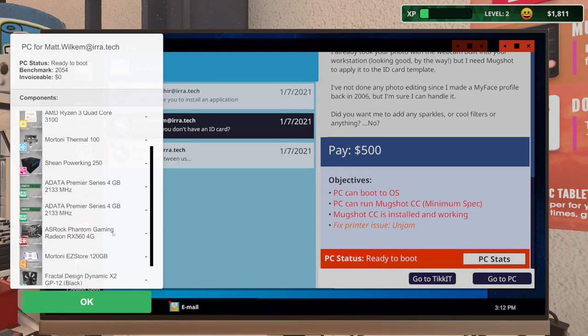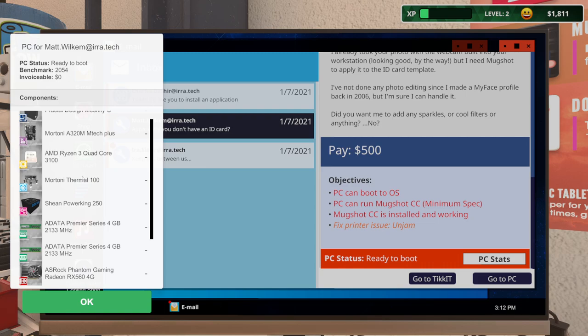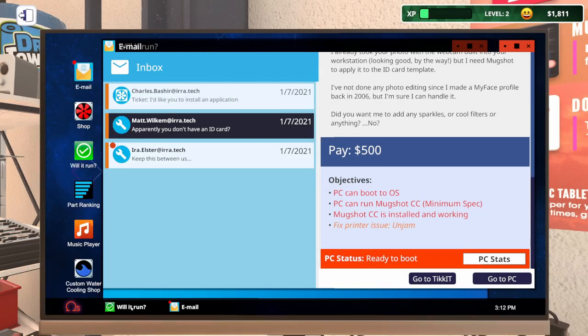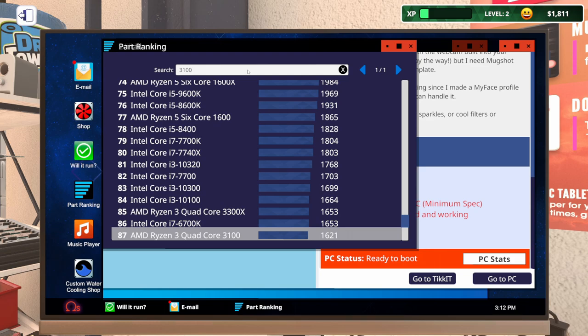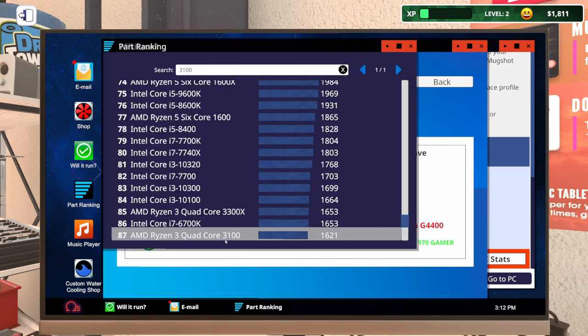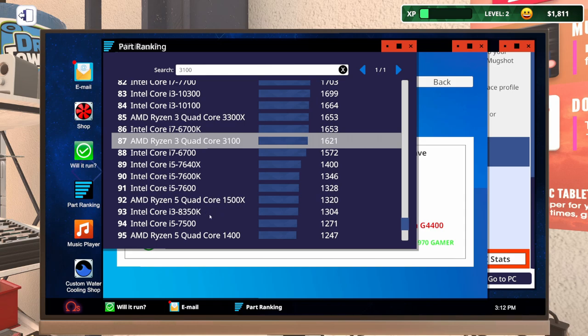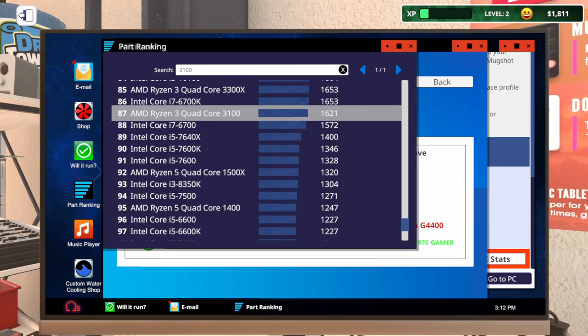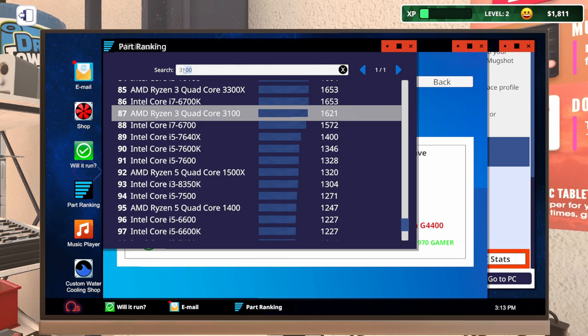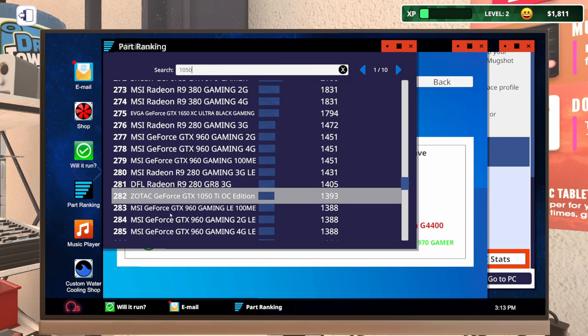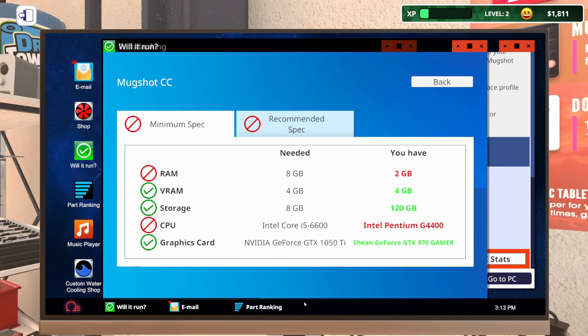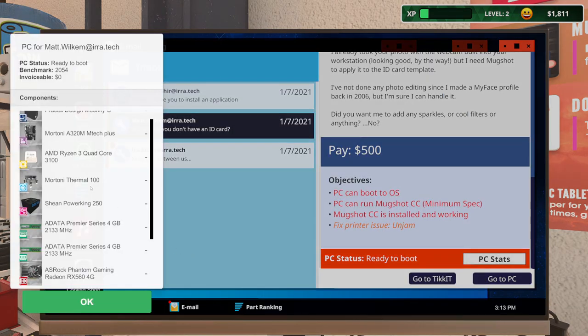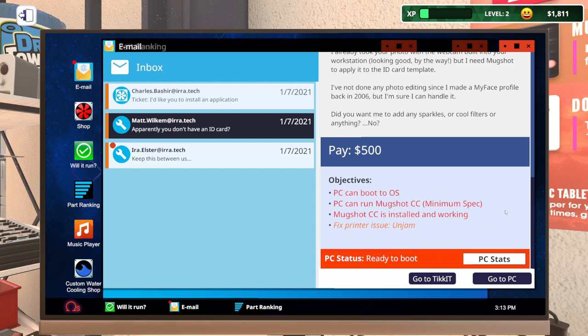A 1050 Ti. I don't think an RX 560 is as powerful as a 1050 Ti. Maybe it is. And a Ryzen 3 quad core 3100. So Ryzen 3 3100. Let's open up the part ranking. And what was needed? A 6600. So the Ryzen 3 is good. So I'm pretty sure what they're running short on is the 1050 Ti.